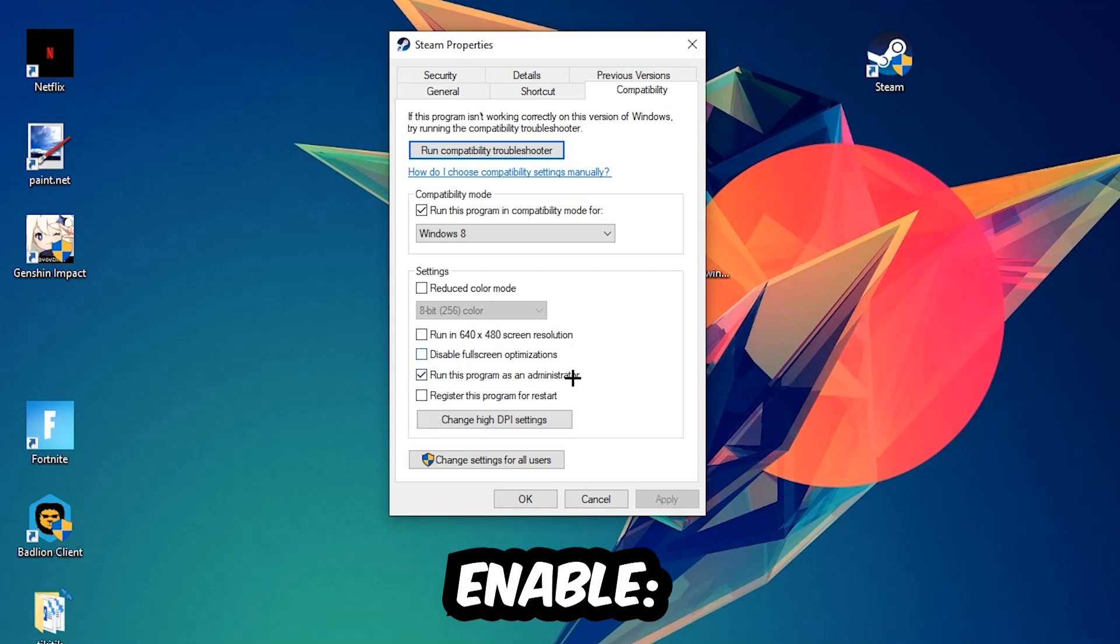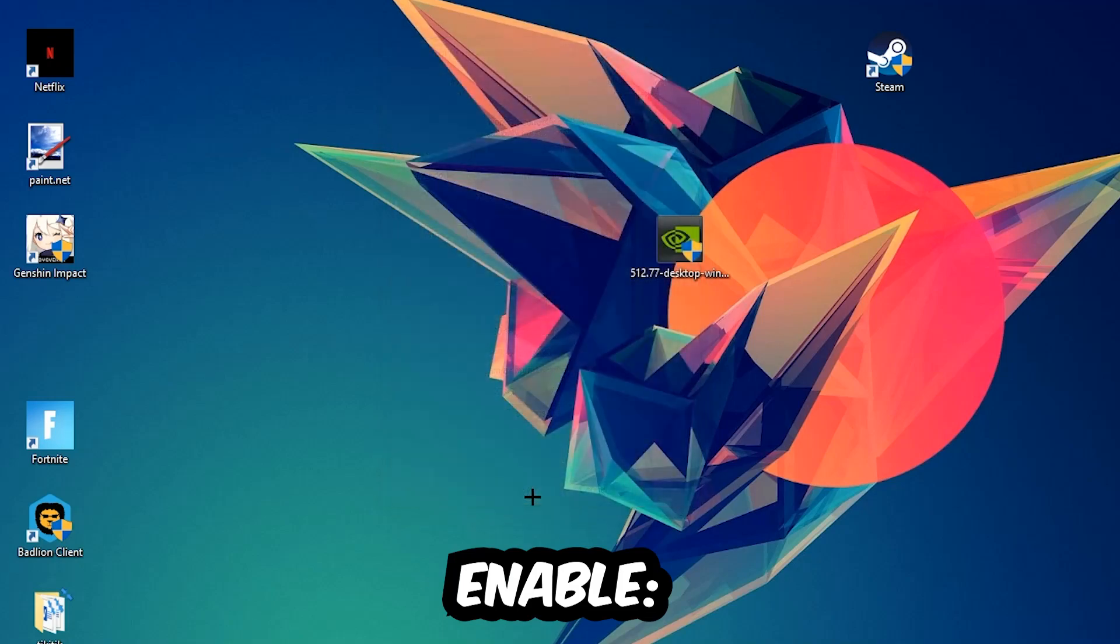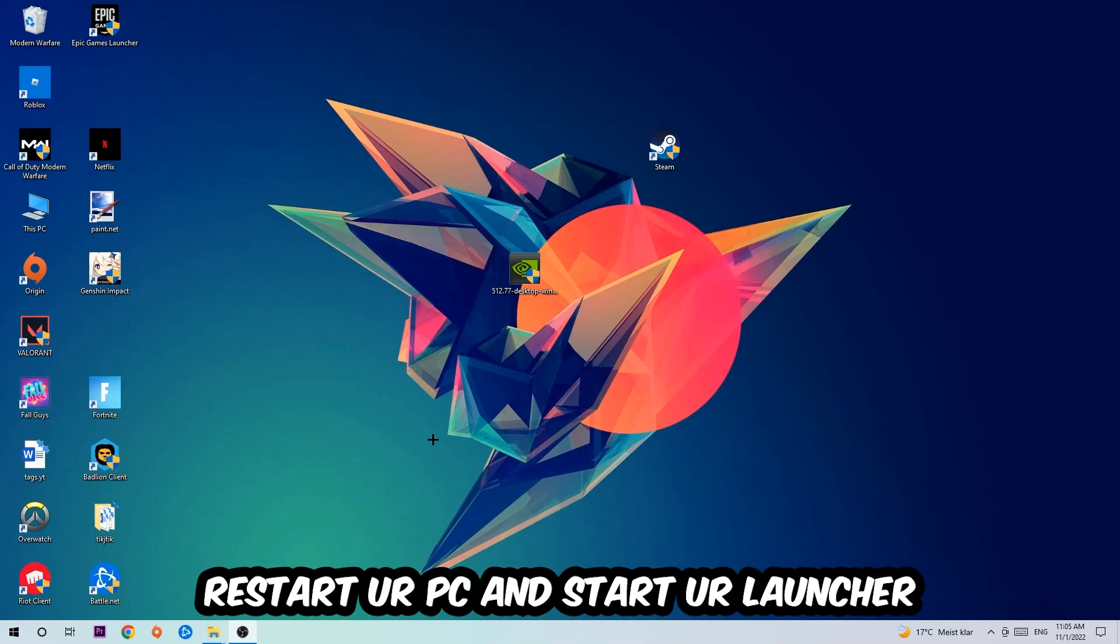Hit Apply and OK. I would personally recommend restarting your PC afterwards. Once it is restarted, you should be able to see this little shield symbol on your shortcut.